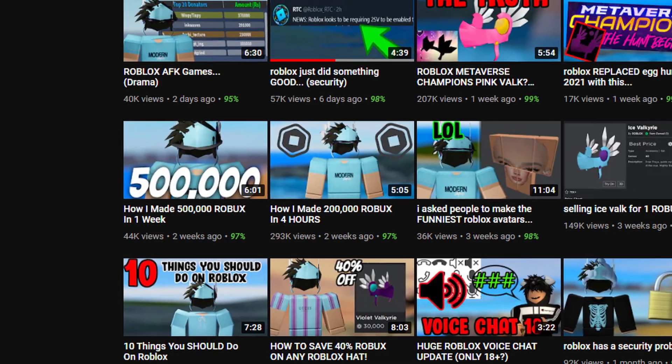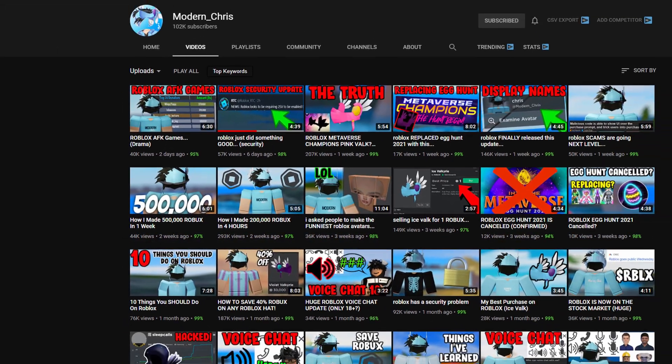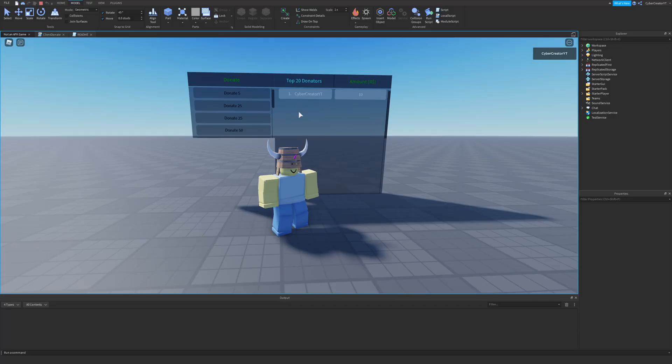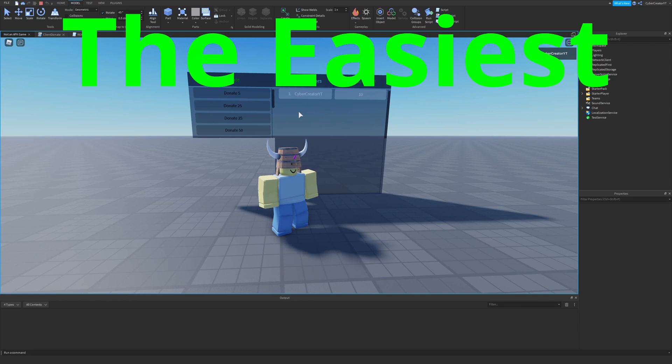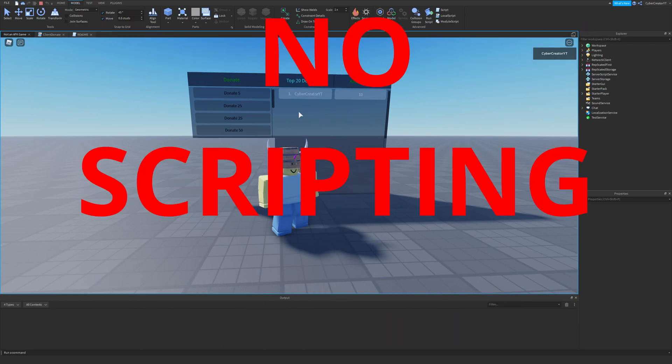Some people are making hundreds of thousands of Robux with AFK games just like this, so I'm going to be showing you in this video the easiest way to make one with absolutely no scripting involved.